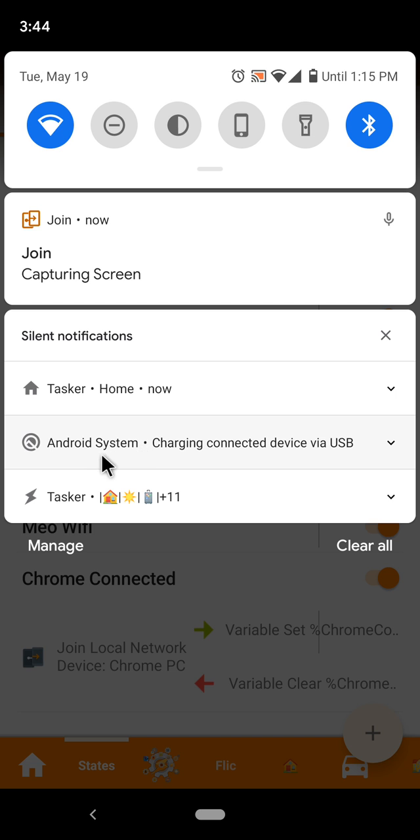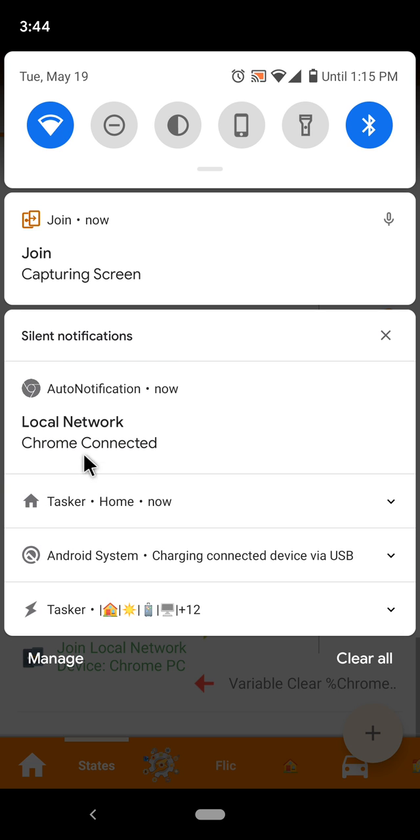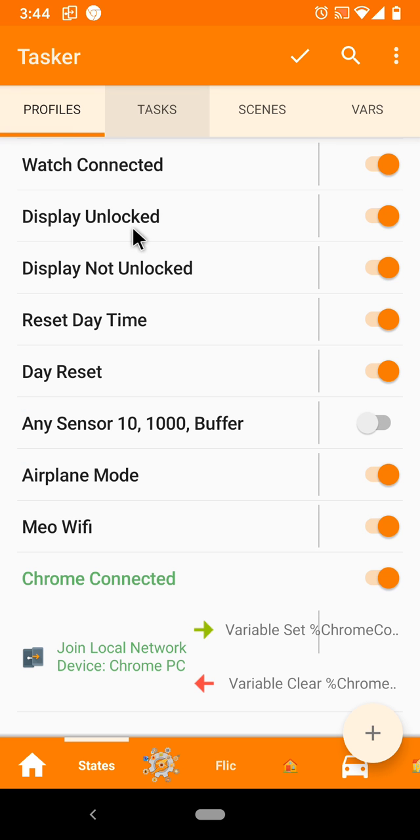And I can do whatever I want in Tasker automatically. So when you get to your workplace, you can set your work profile, change volumes, whatever you want. Hope you enjoyed it, bye!